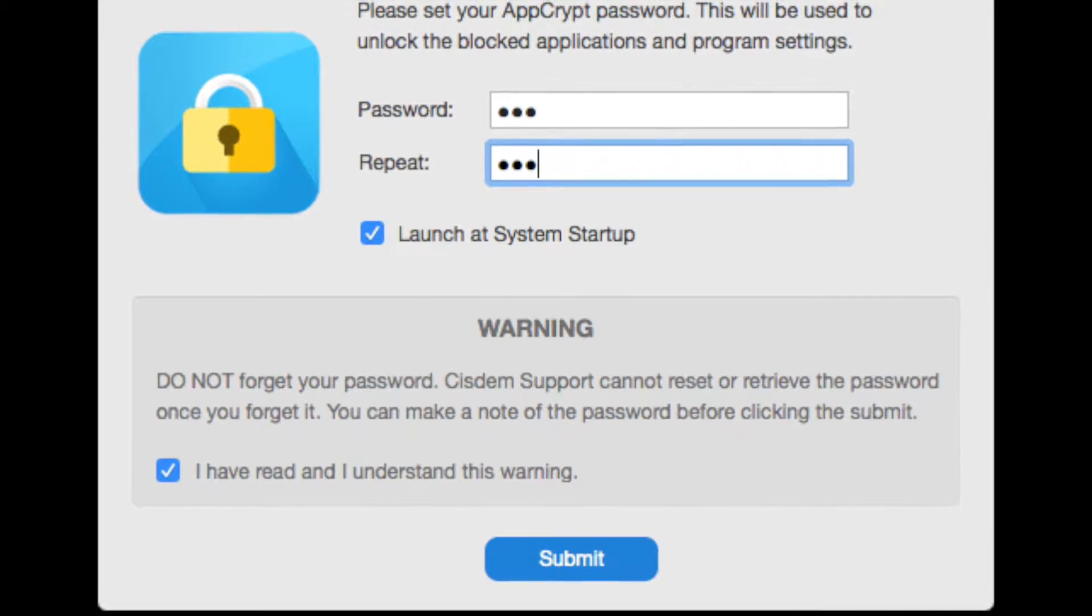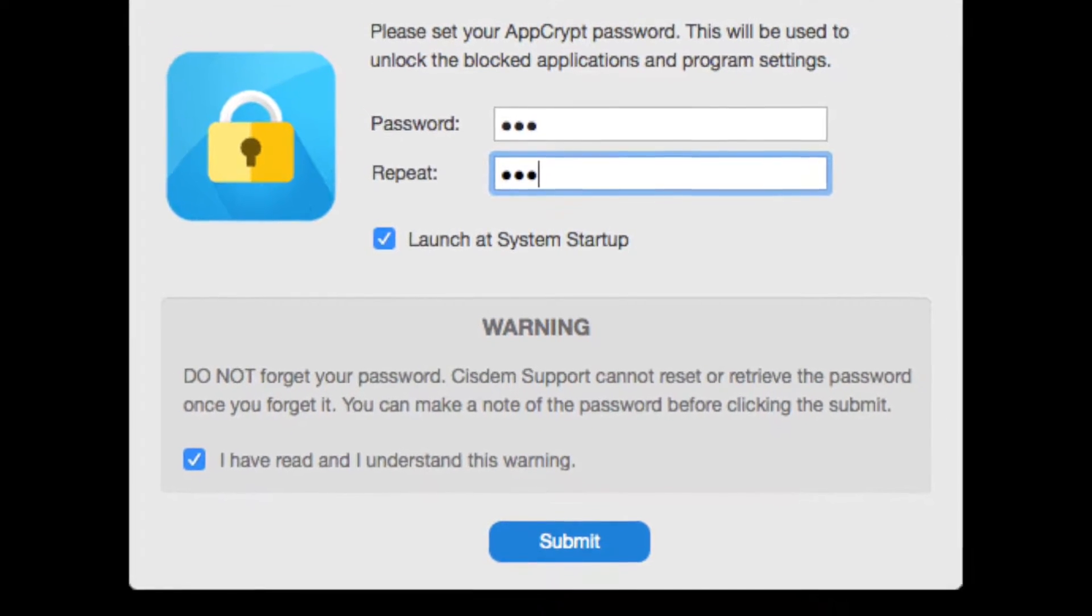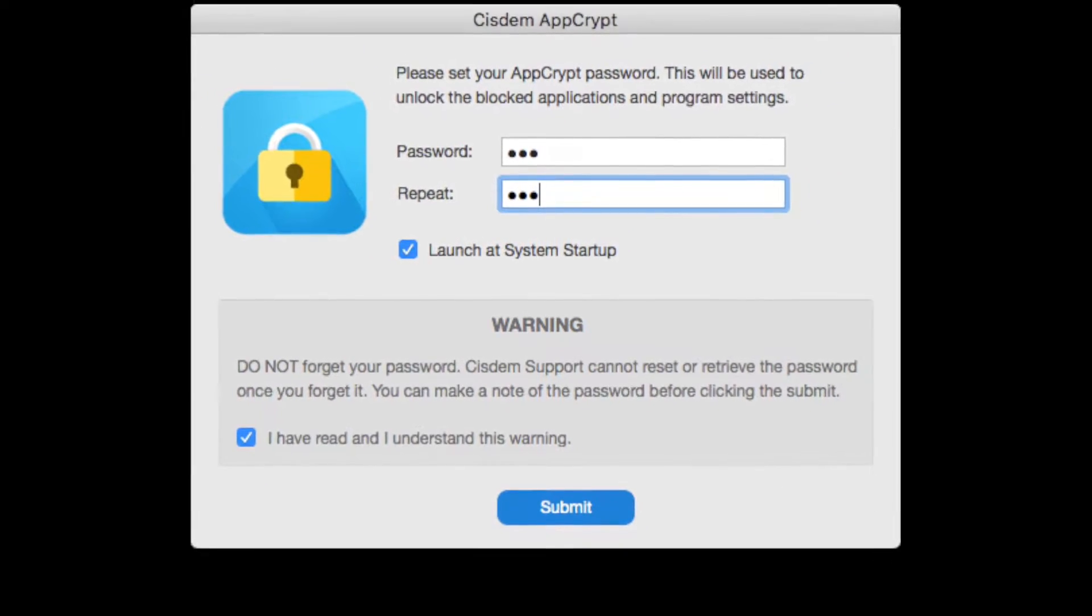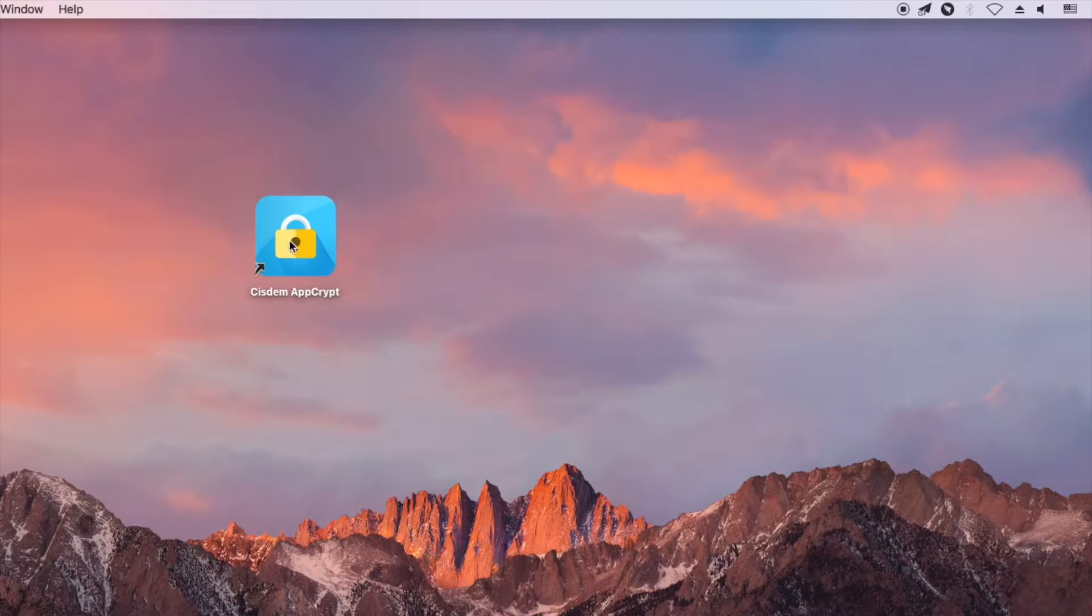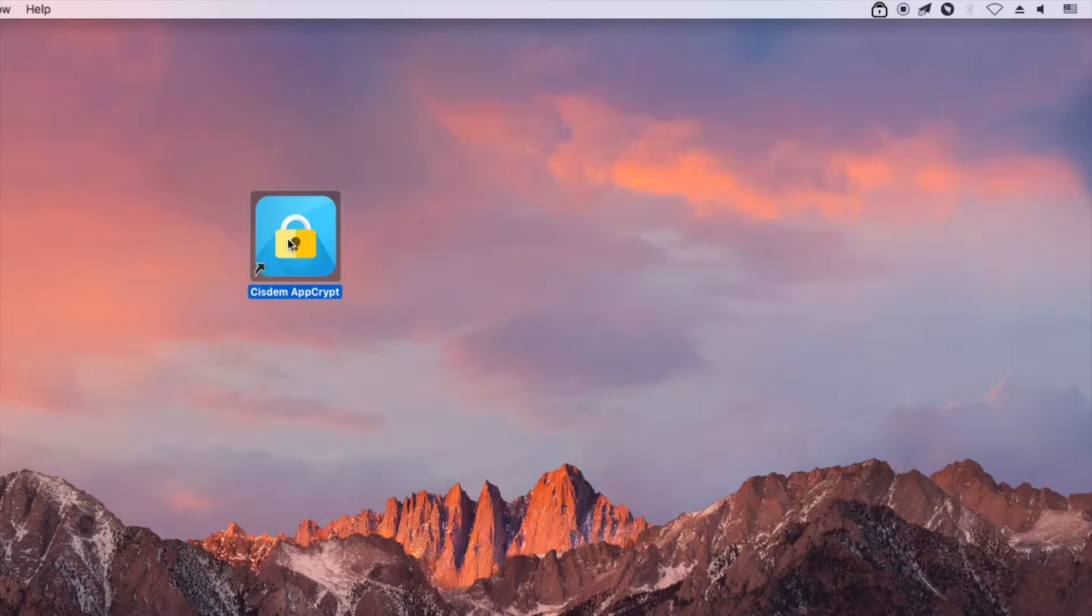When you open AppCrypt for the first time, it will ask you to set a password. Click AppCrypt icon in the top menu bar and choose Open Main Window.